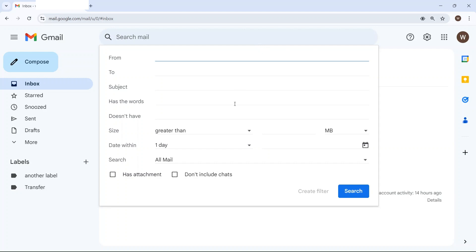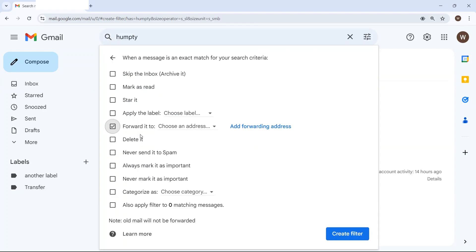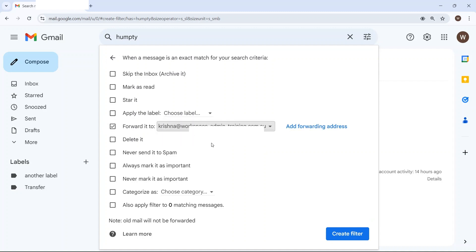In this case I'm going to say that only emails that have the keyword of Humpty will be forwarded. I'll create the filter and then click on forward it and my forwarding address.